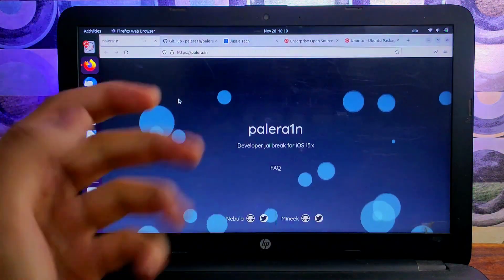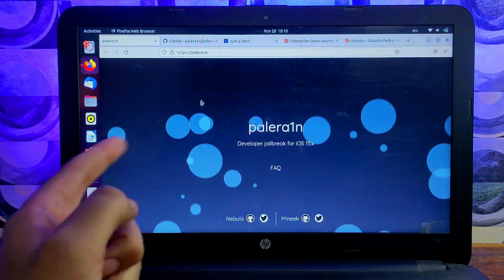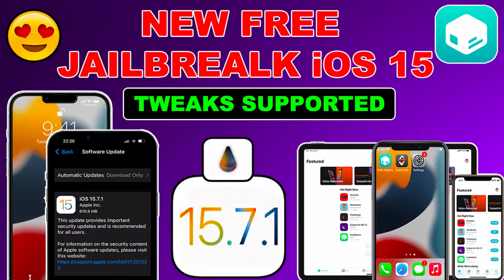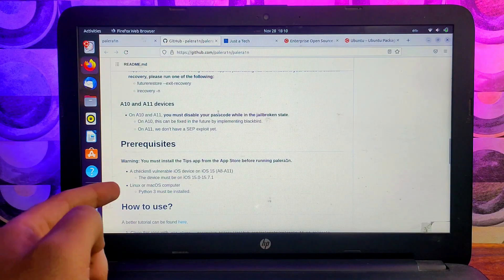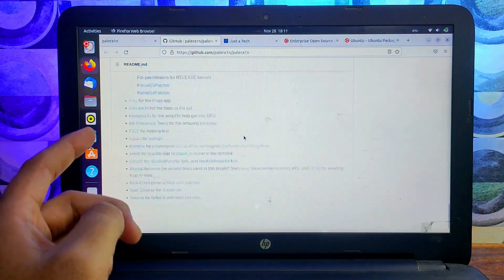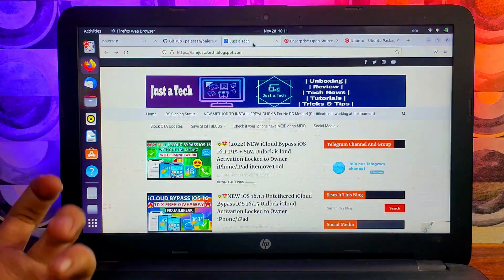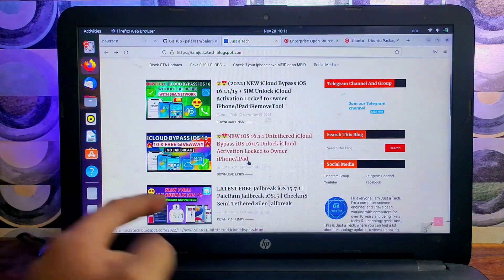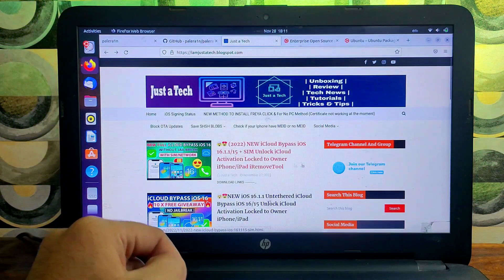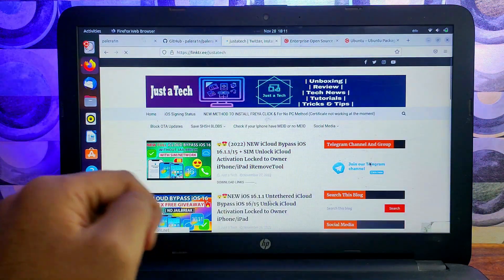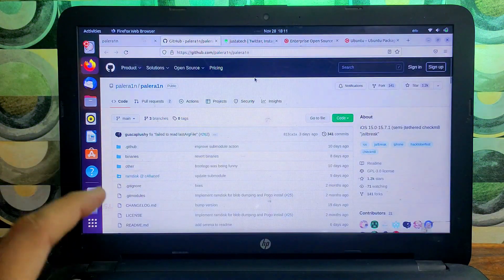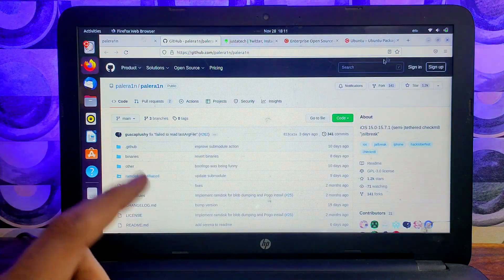If you're new to this jailbreak, let me give you a brief idea. We will use the Palera1n jailbreak — you can check the official GitHub page for all the required information. I've already covered everything in depth in my macOS tutorial, so watch that first if you want full details. This exploit is based on checkm8, so all devices that support the checkm8 exploit can be jailbroken with this. Currently this method works for iPhone 6s through iPhone X on iOS 15 up to 15.7.1, and corresponding iPad models that support checkm8.